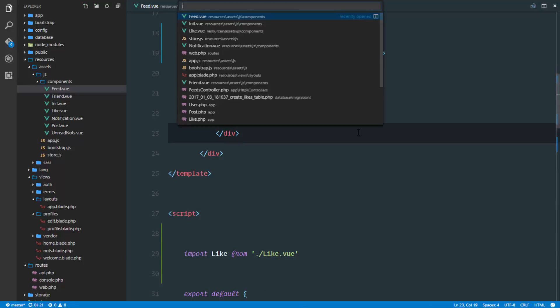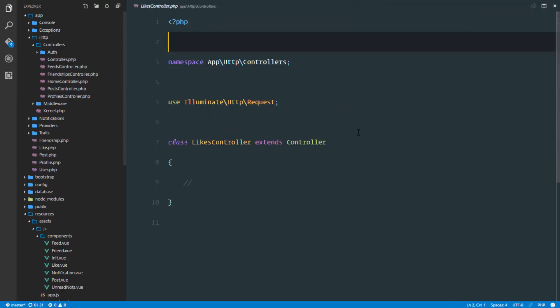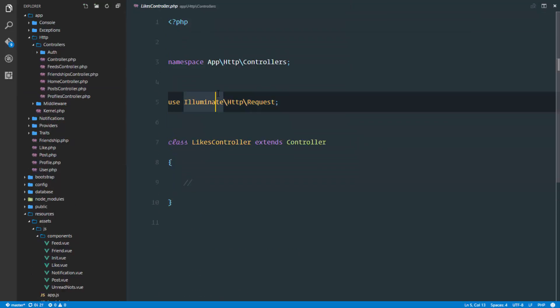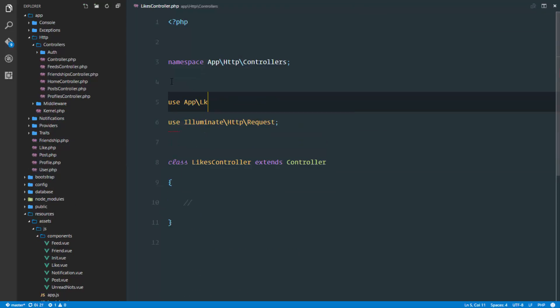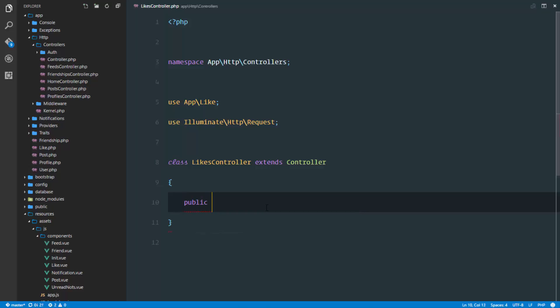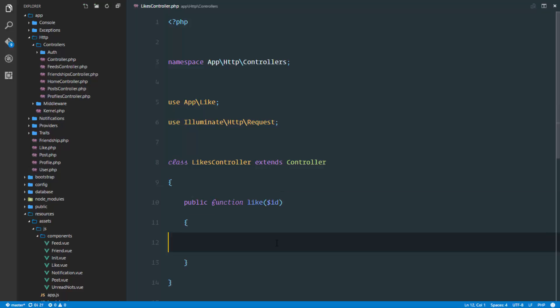If we head over to that controller, we're going to create a like method. We'll need the app like class that will interact with our database table. We'll have a public function called like, and this function will receive the ID of the post we're trying to like.